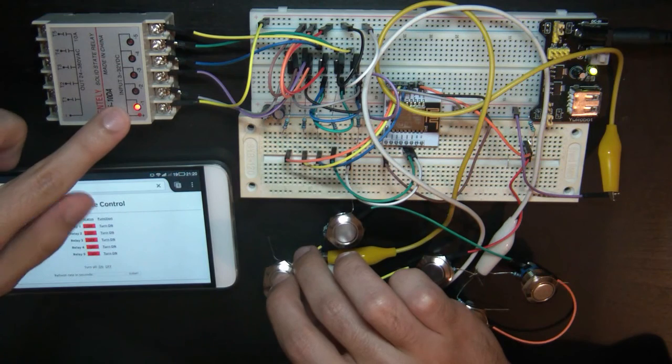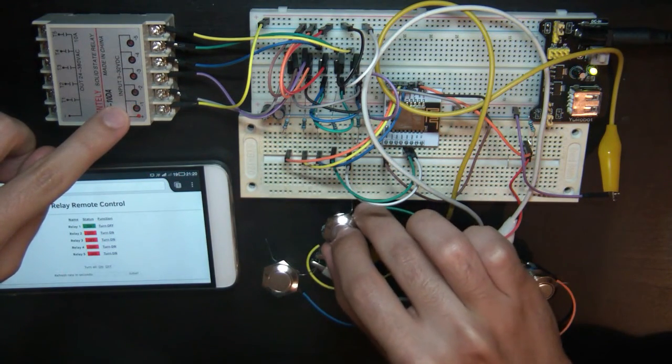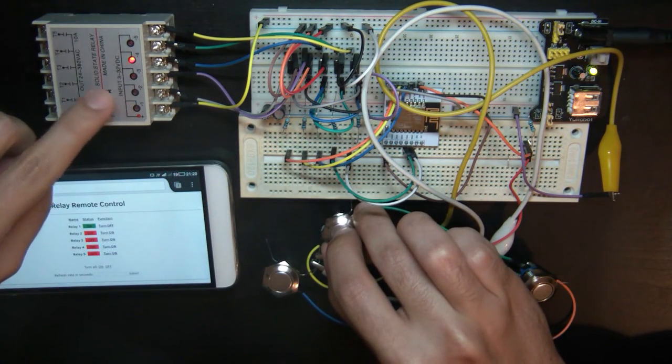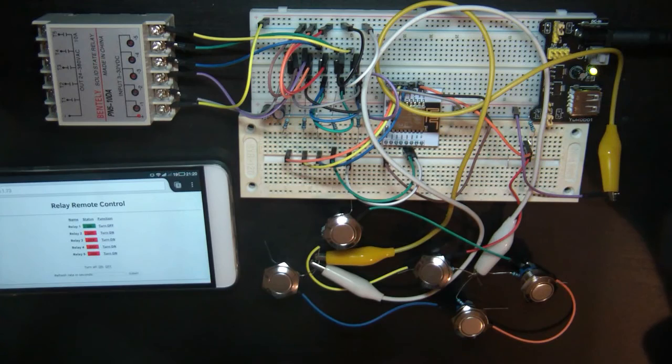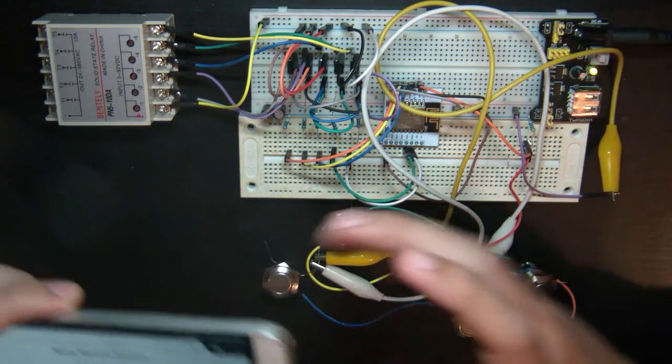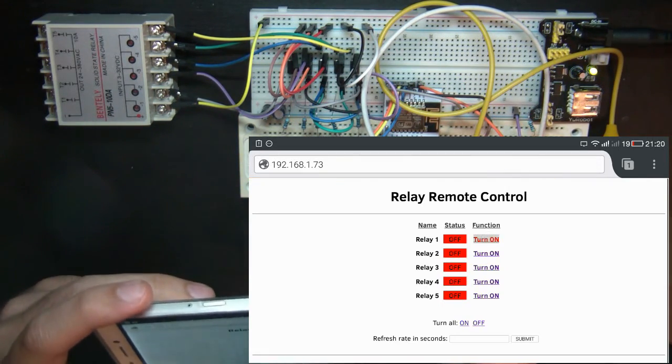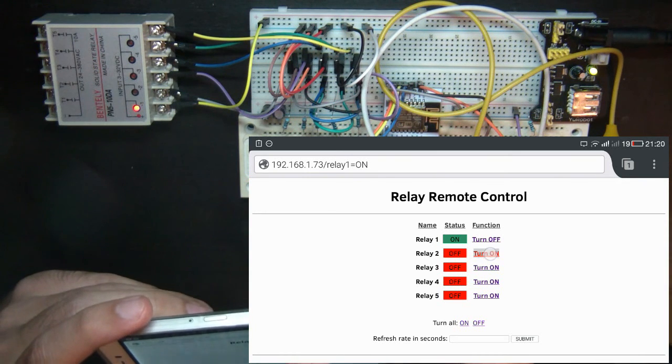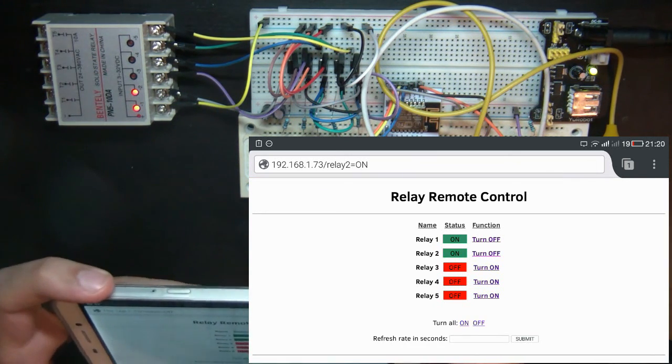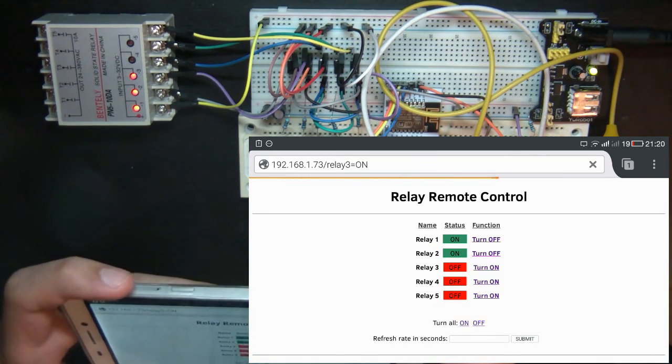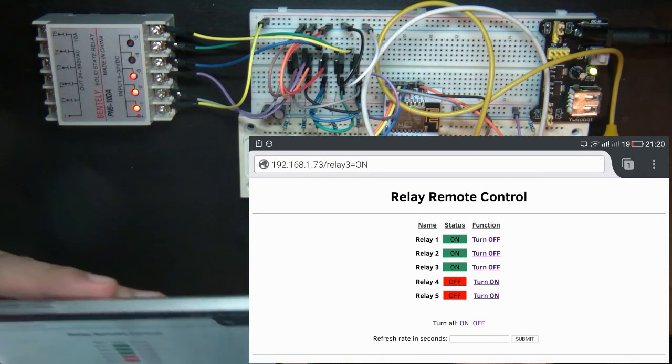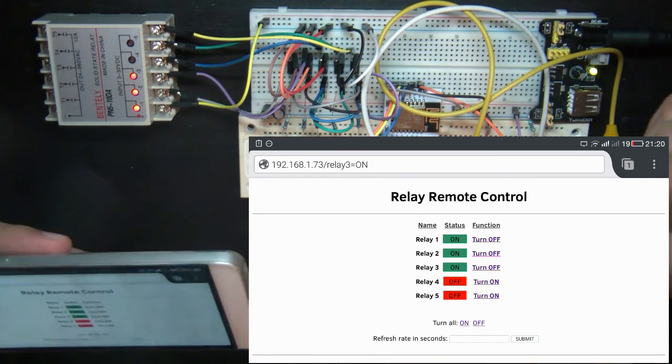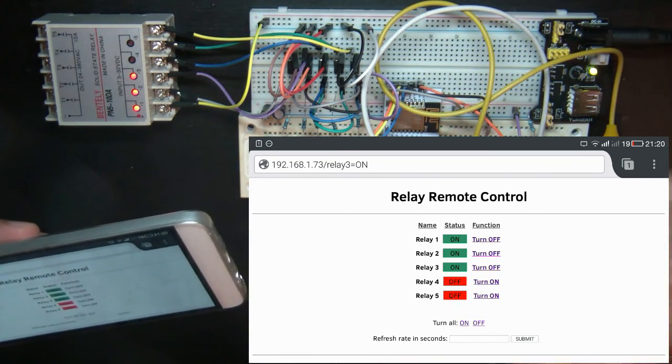When you press a button, the corresponding relay toggles on or off. As for the web page, it allows us to see the current state of the relays and toggle it accordingly. As you can see, when a relay is on, the state changes to on and the function changes to turn off, and vice versa.